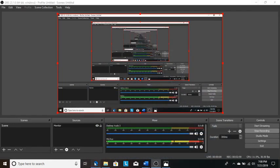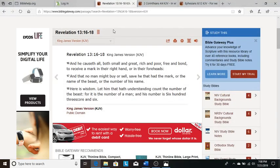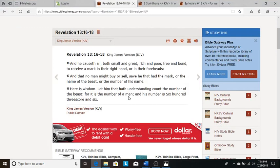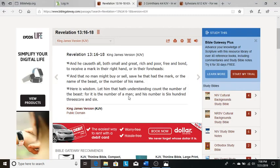So the importance of this number 666, it goes back to Revelation. And he causeth all, both small and great, rich and poor, free and bond, to receive a mark in their right hand or in their foreheads, and that no man might buy or sell, save he that had the mark or the name of the beast or the number of his name.